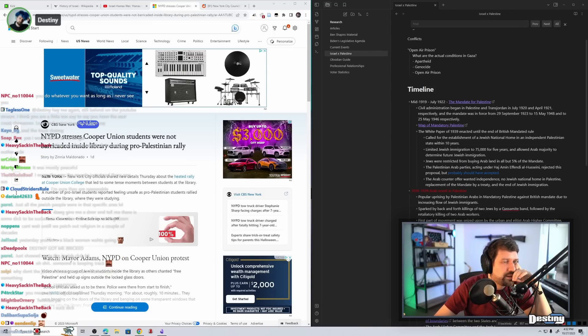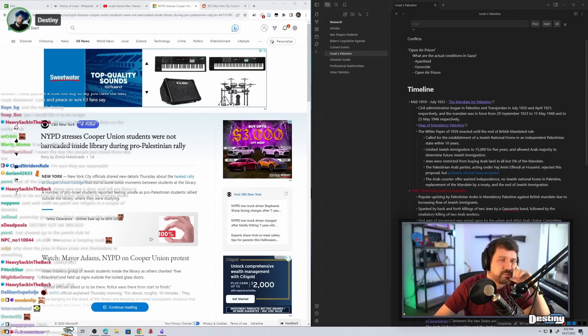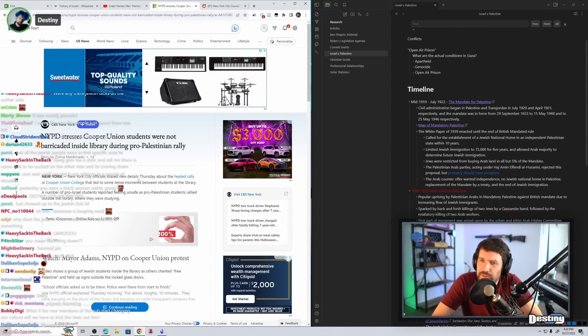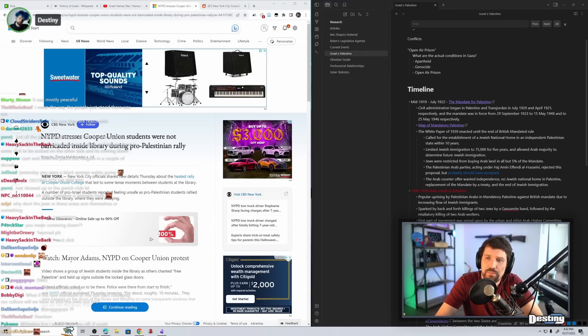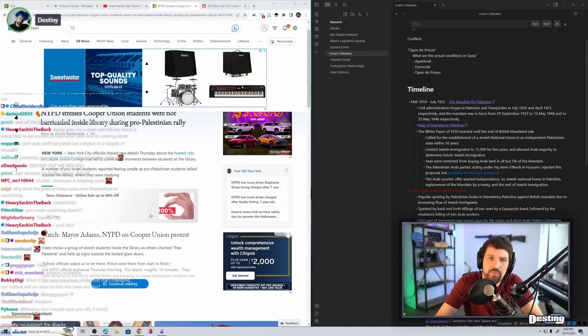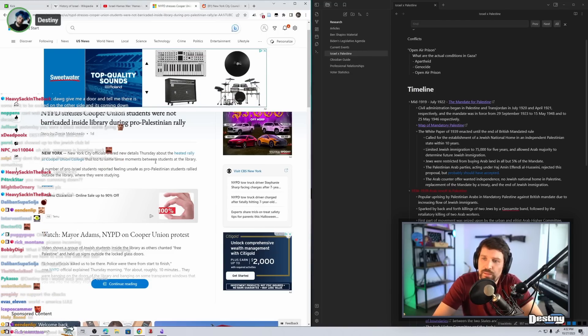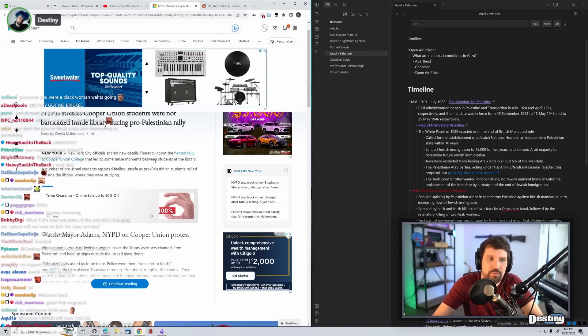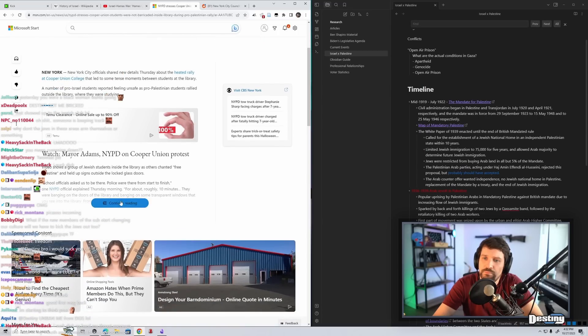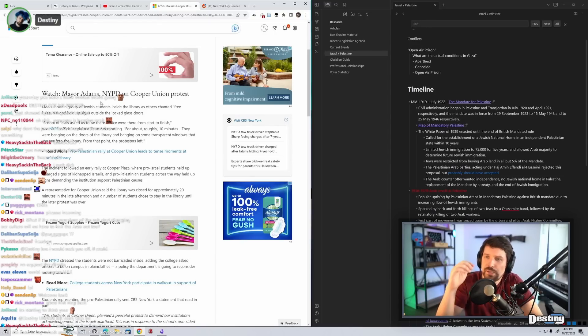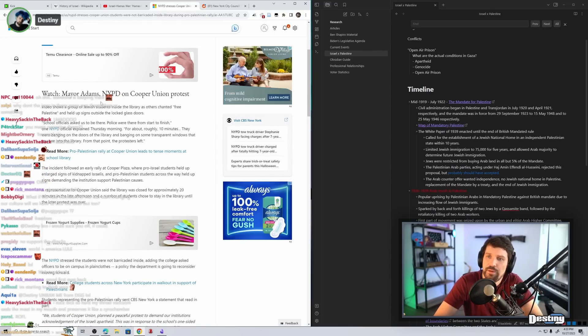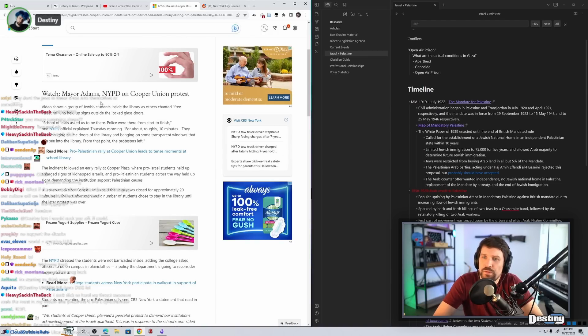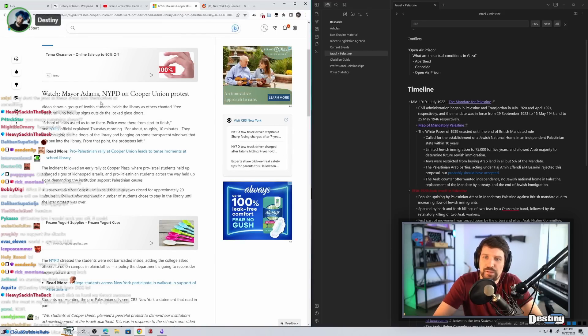Eddie Valentin, can we come to your support tonight for the Texas Rangers in Game 1 of the World Series? I'm always supporting Texas Ranger Walker. New York City officials shared new details Thursday about the heated rally at Cooper Union College that led to some tense moments between students at the library. A number of pro-Israel students reported feeling unsafe as pro-Palestinian students rallied outside the library where they were studying. Video show a group of Jewish students inside the libraries. Others chanted, free Palestine, and held up signs outside the locked glass doors. School officials asked us to be there. Police were there from start to finish. One NYPD official explained Thursday morning for about roughly ten minutes, they were banging the doors of the library and banging on some transparent windows that you see in the library. From that point, the protesters left.